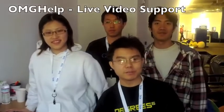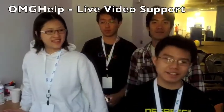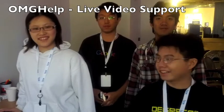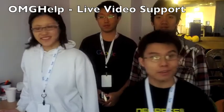Hi, we are from team OMG Help and today we'd like to show you how we will be redefining online support calls.